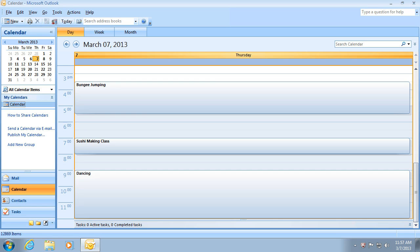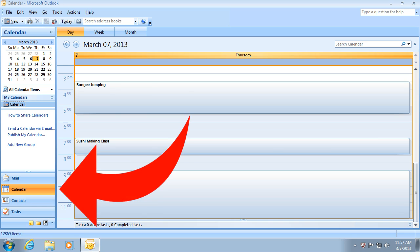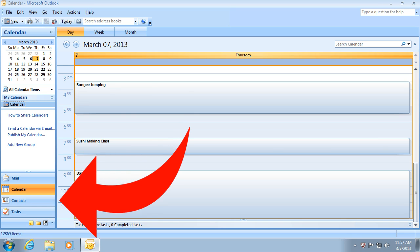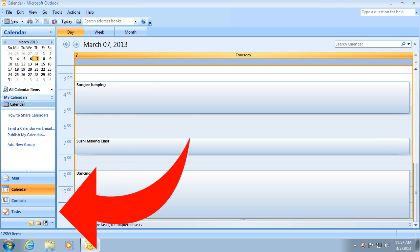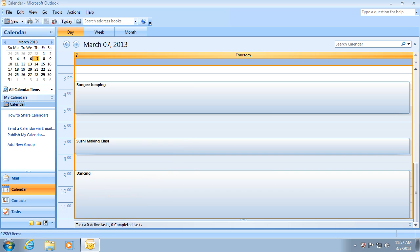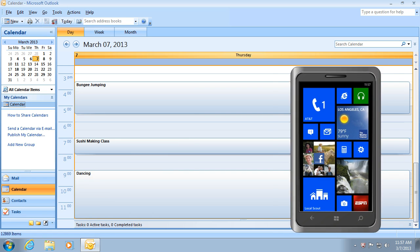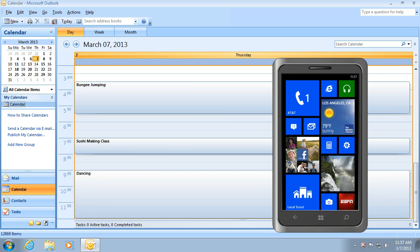You are watching this video because you use Outlook to store your calendar, contacts and tasks, and you want to synchronize them with your Windows Phone.